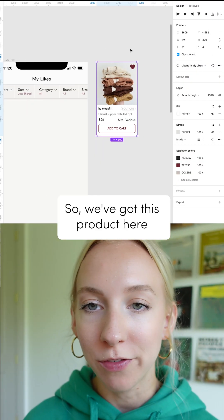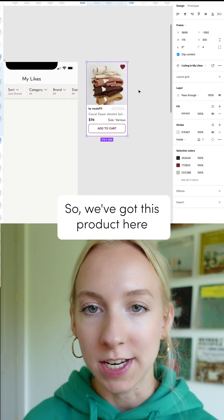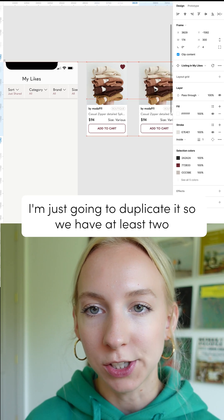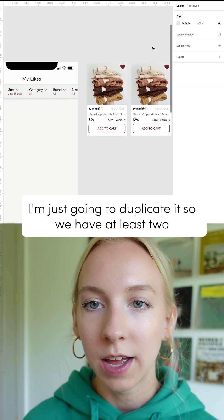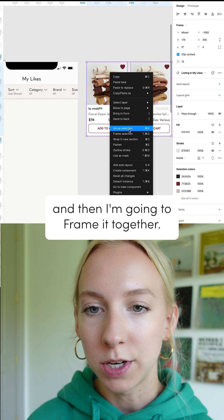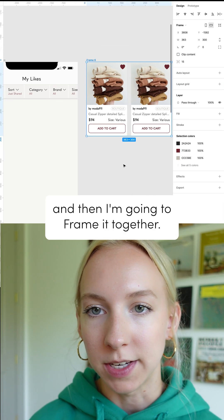So we've got this product here. I'm just going to duplicate it so we have at least two and then I'm going to frame it together.